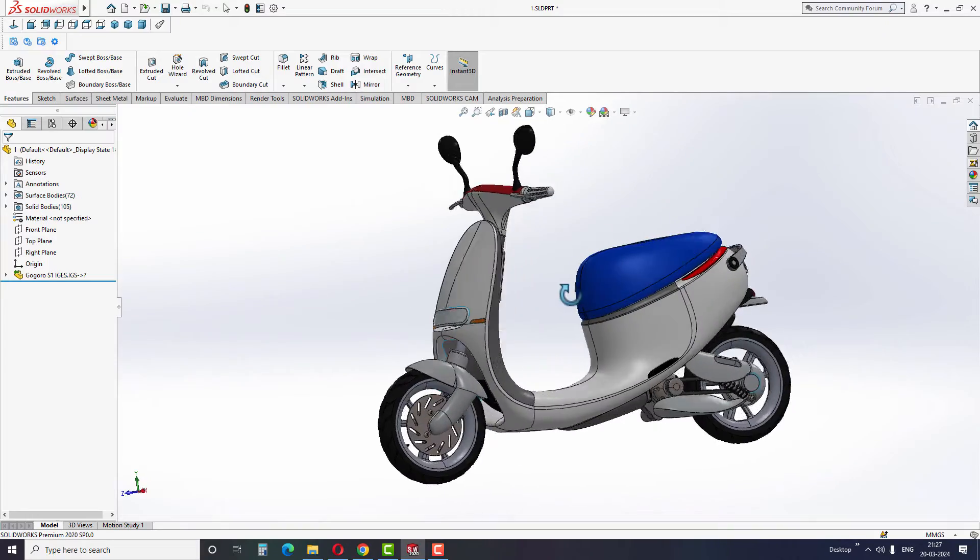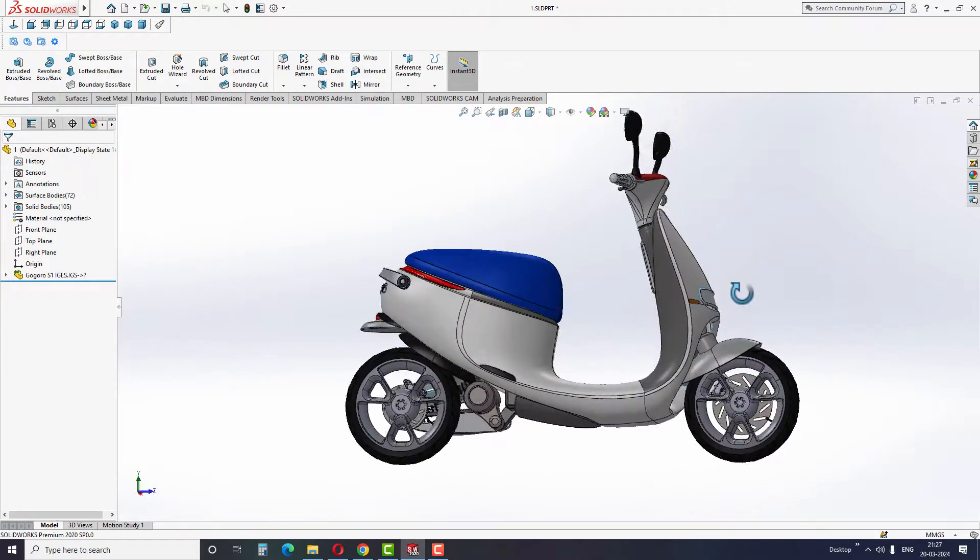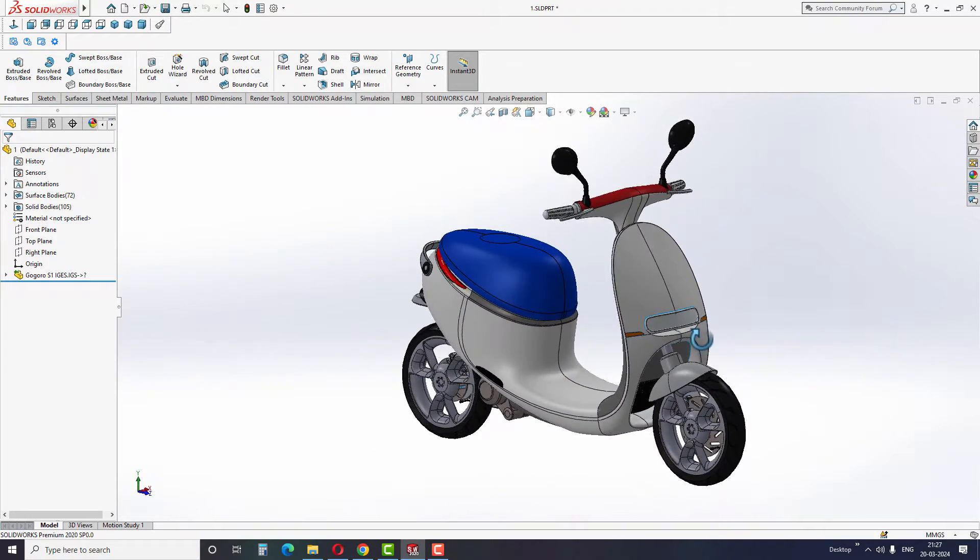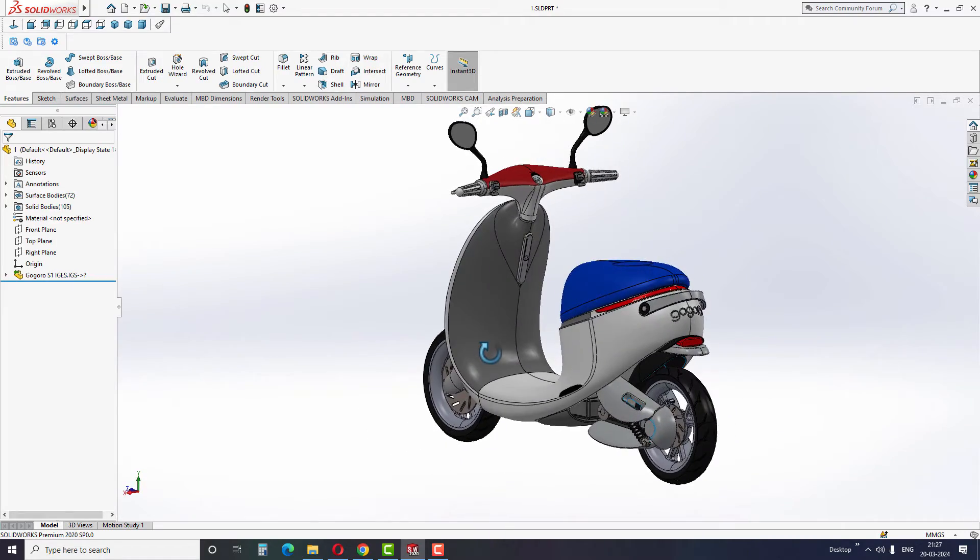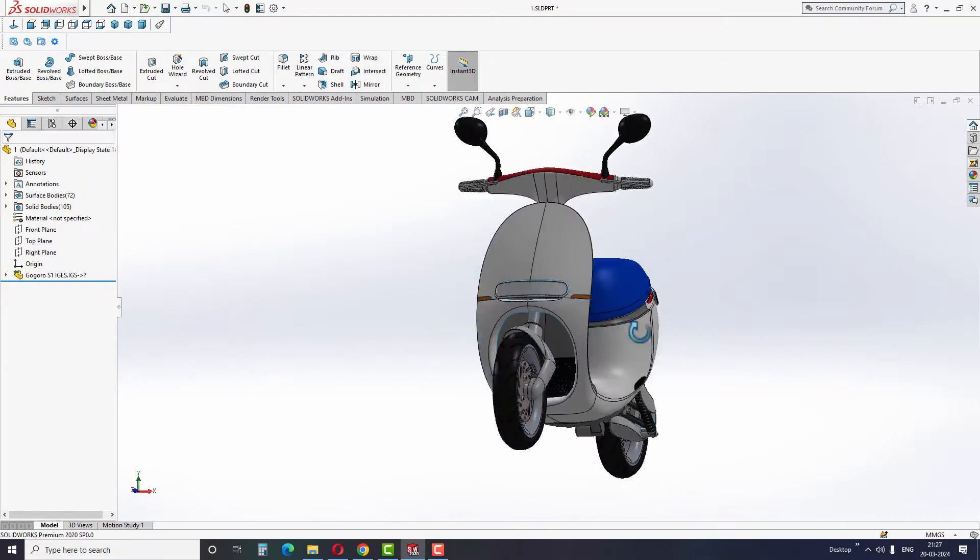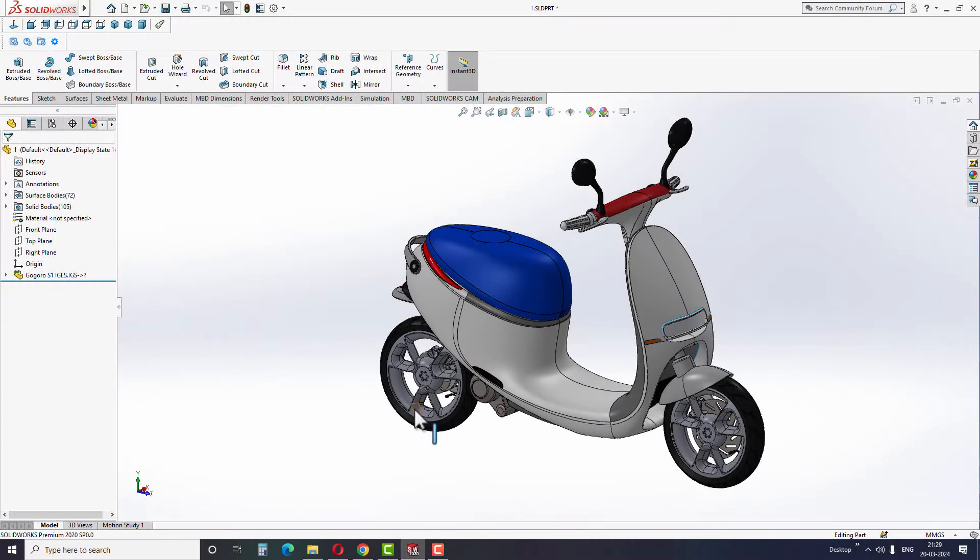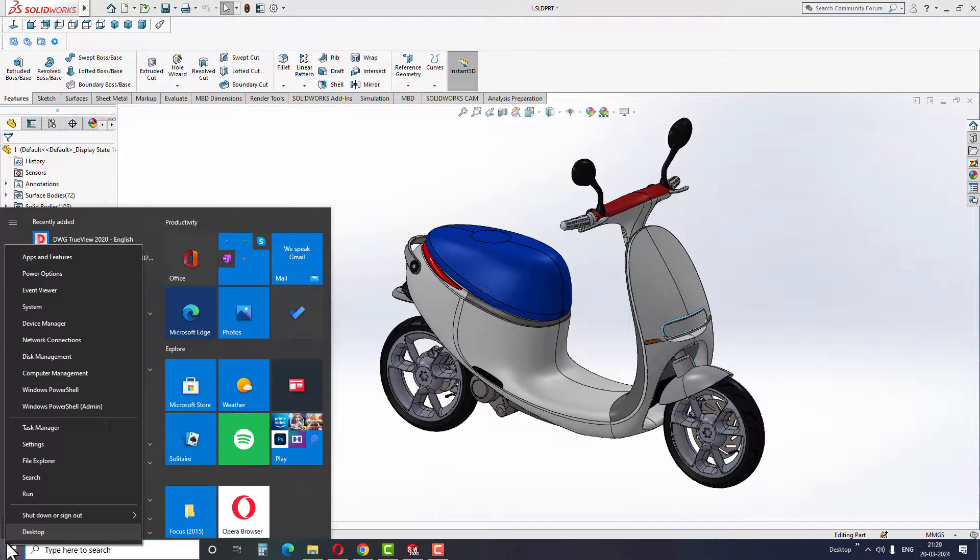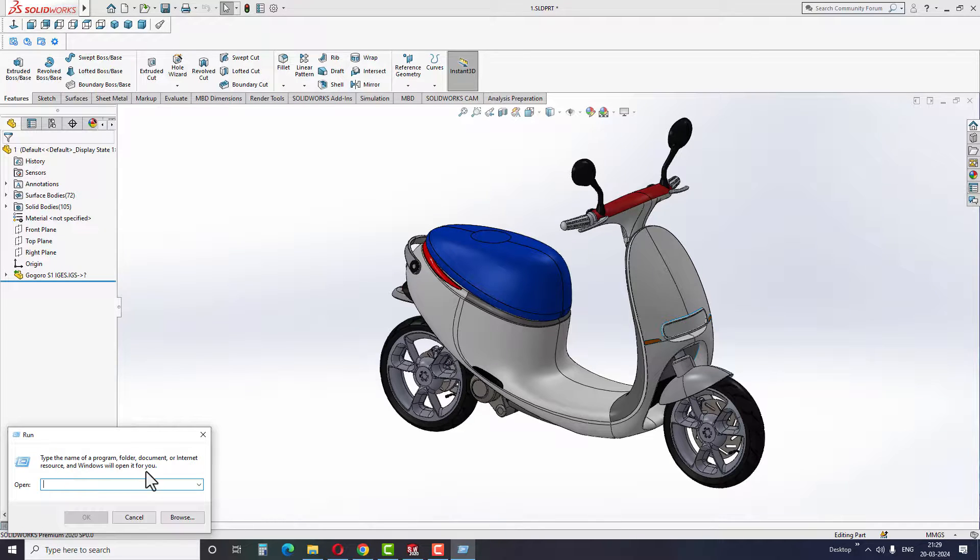But this boring view comes with a great advantage as it takes up less memory while working with the model. Anyway, let's get back to the tutorial now. To enable RealView graphics, simply go to Windows icon, right click and select Run option. We can also open this window by pressing Windows R button together.